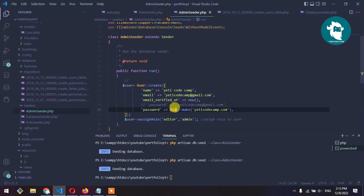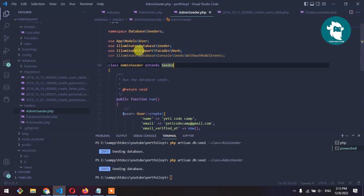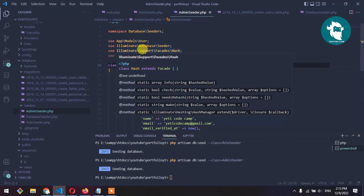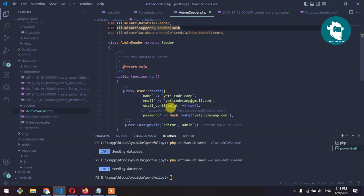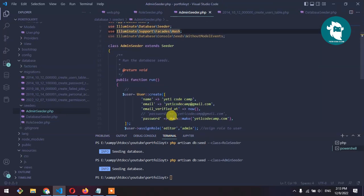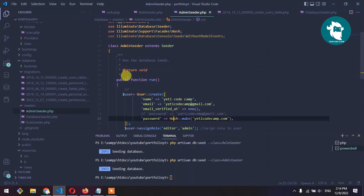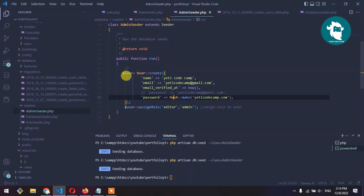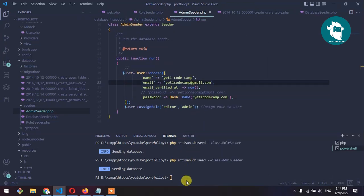When you use Hash you must import the facade here, that is Illuminate\Support\Facades\Hash. If it's not imported, just right click on Hash and import the class. After that, let's refresh it.